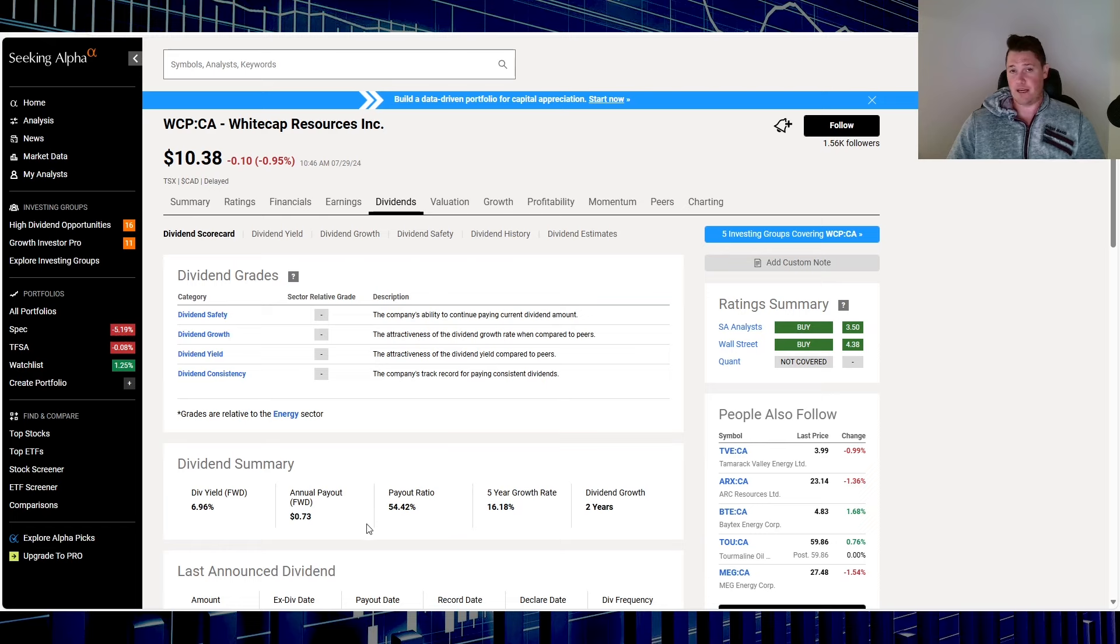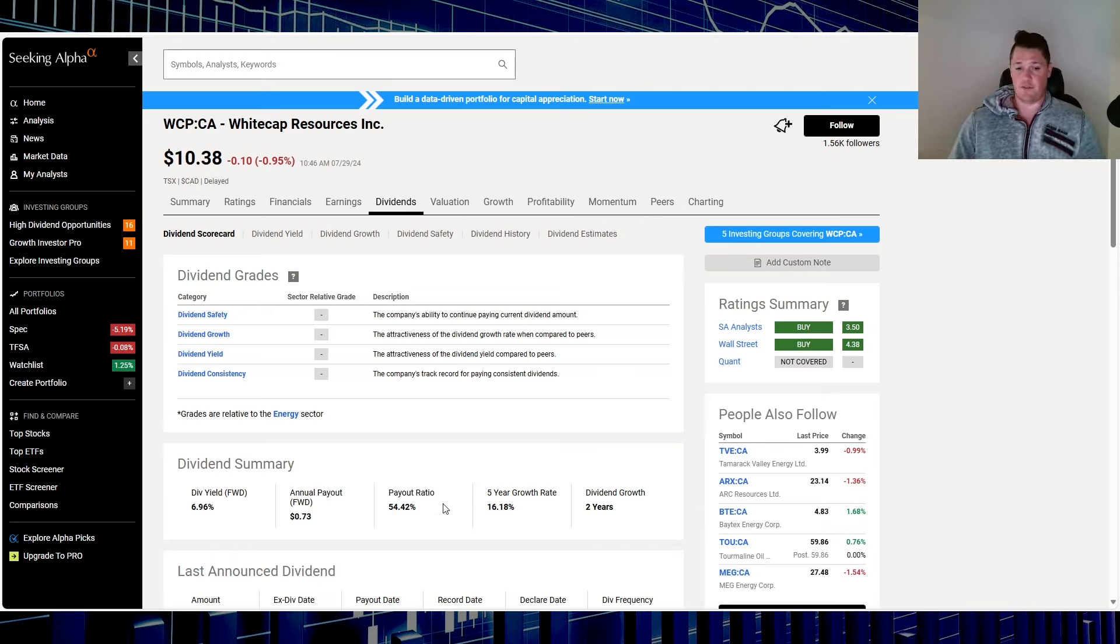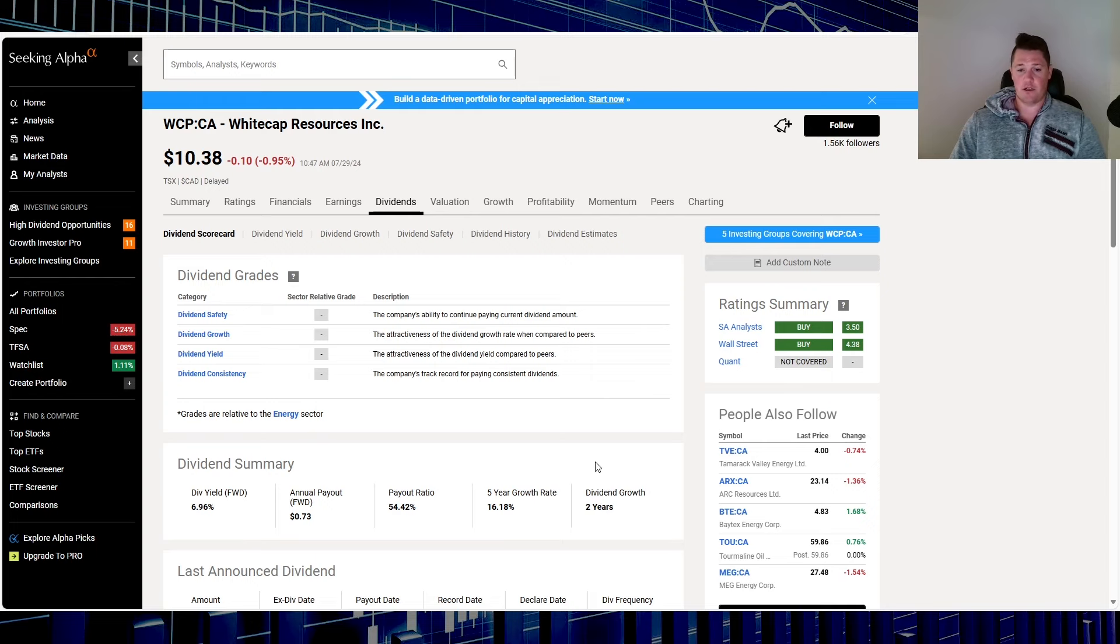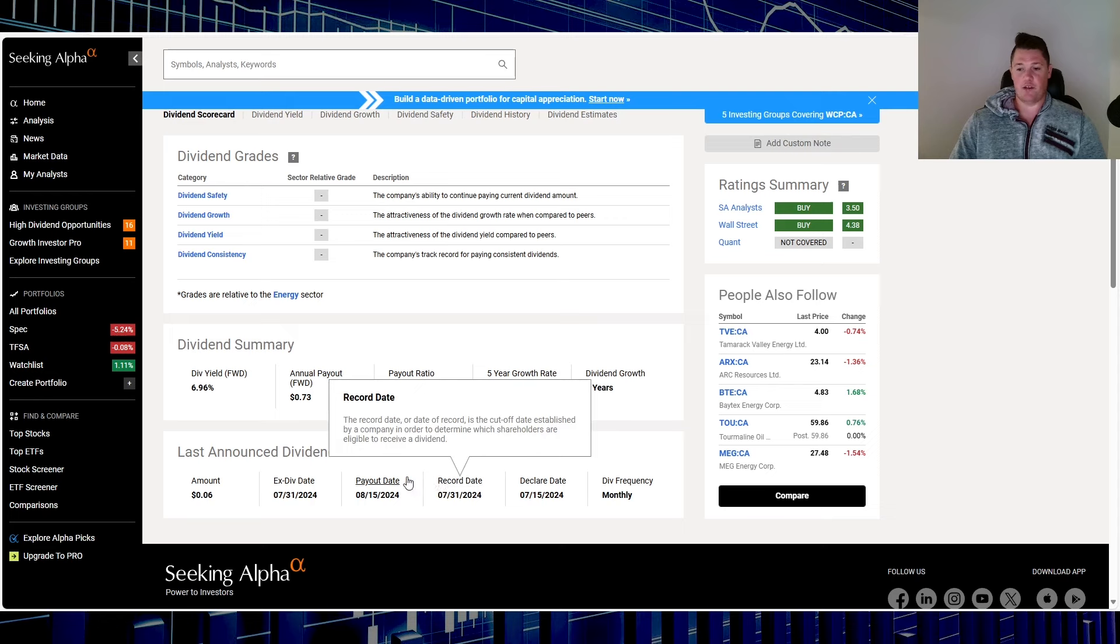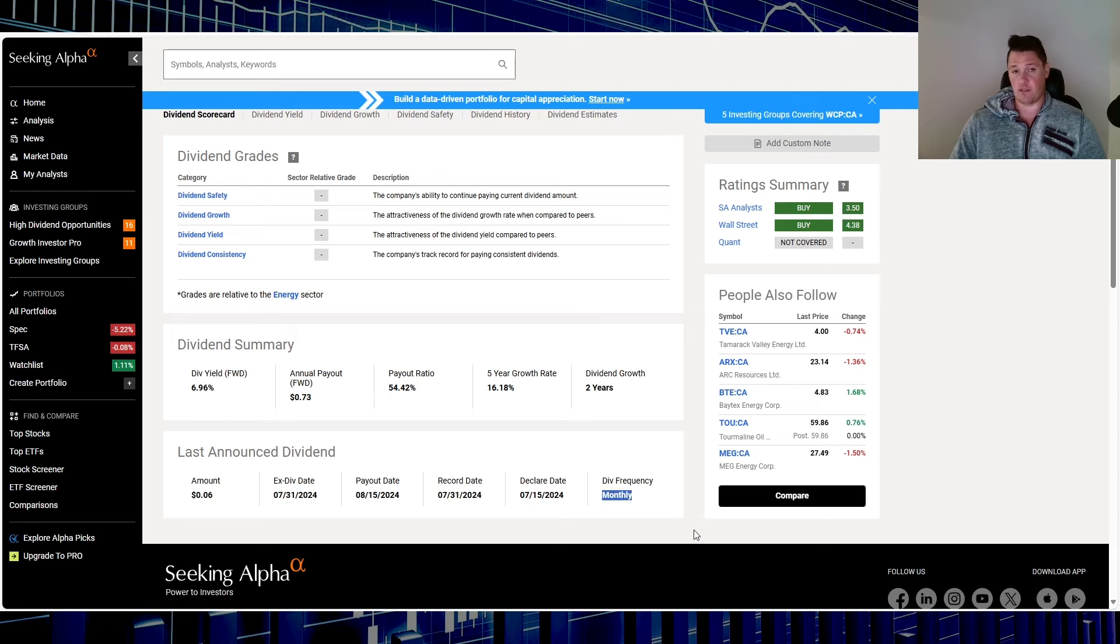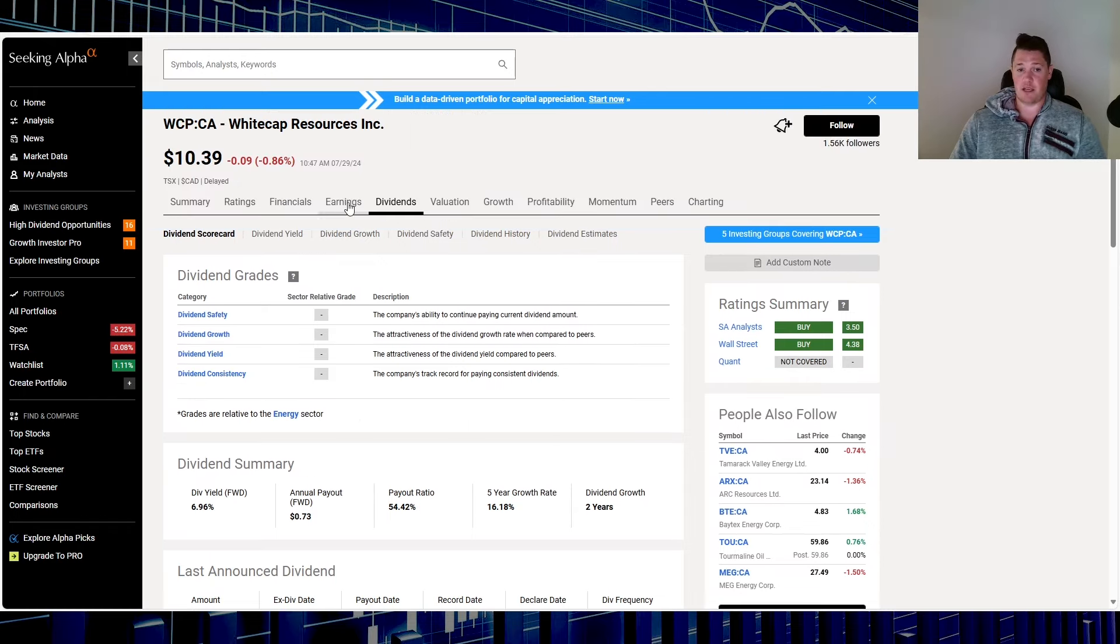Looking at their dividends, 6.96% is that yield, very acceptable payout ratio in comparison to other peers at 54.42%. 16.18% growth rate over the last five years and similar to Bank of Nova Scotia, two years of consecutive dividend growth. They do have an ex-dividend date coming up in the next couple days on July 31st, and they also do pay monthly. So that's one of the rare companies that actually do pay monthly.